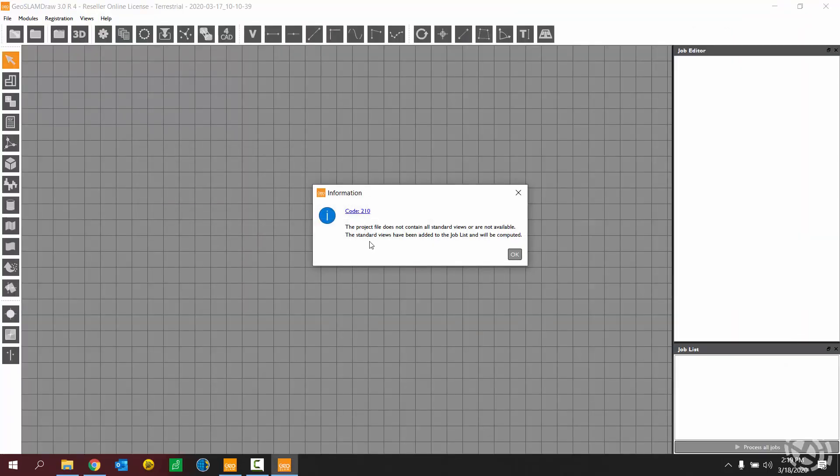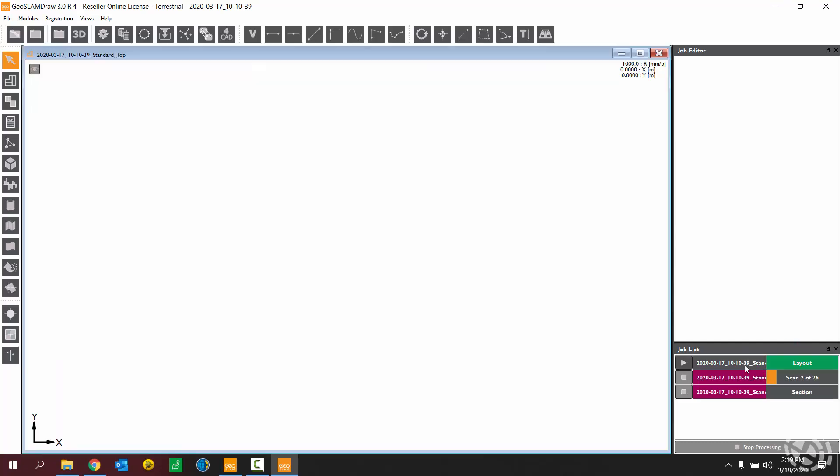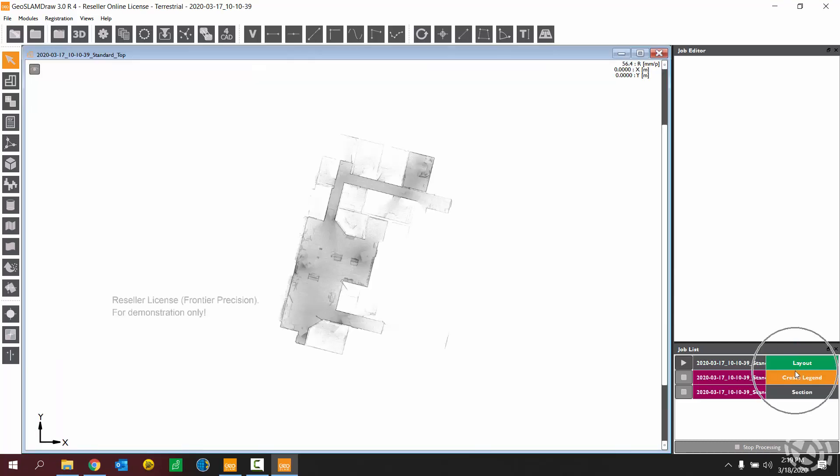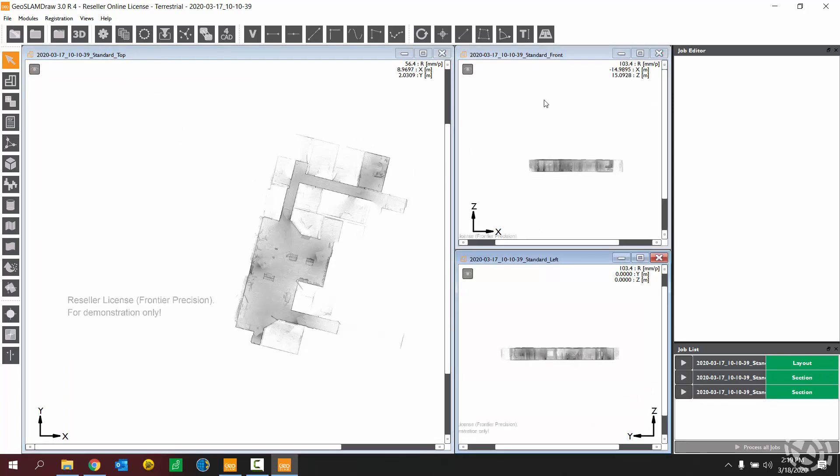So now here in draw, the project is going to start creating some views. You can see that happening down here in the lower right corner. So I have my standard top down view, front facing view, and a left facing view.